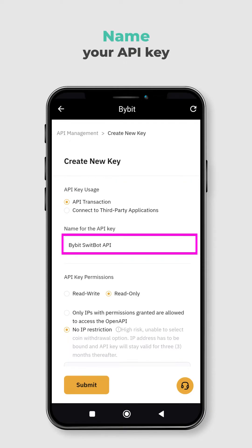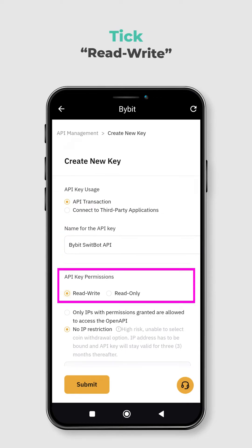Name your API key as SwiftBot or anything you like. Then tick ReadWrite as the permission level for your API key. This will enable SwiftCoins to place orders, cancel orders, and query order status on Bybit.